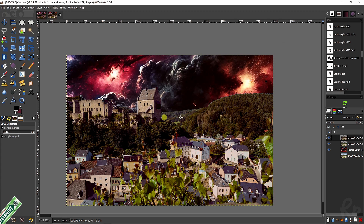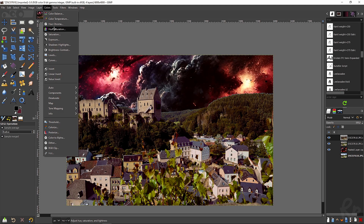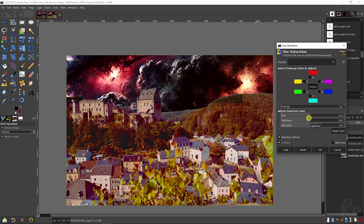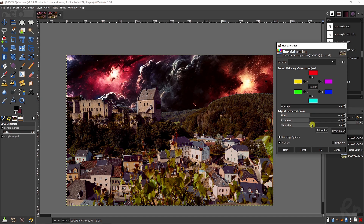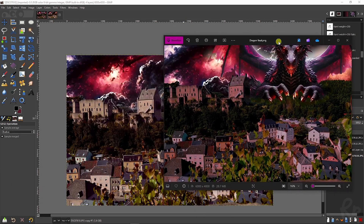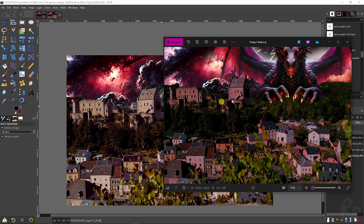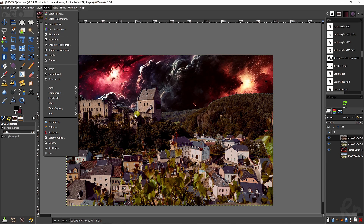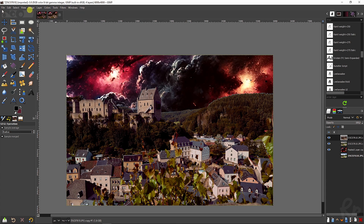That already matches a lot better. Now let's go to 'Colors' again and use 'Hue-Saturation.' You can change the hue, change the lightness to make it darker or brighter — let's make it slightly more dark. You can increase or decrease the saturation. This is a bit more reddish but you can tweak it any way you like with the color tab. This will also match perfectly with the dragon.